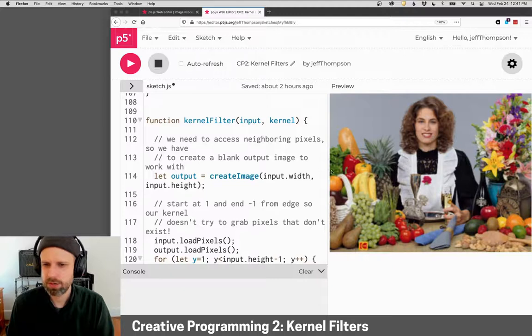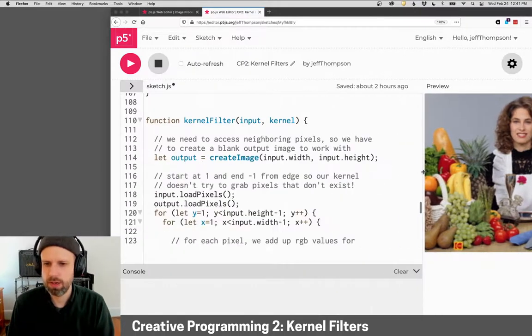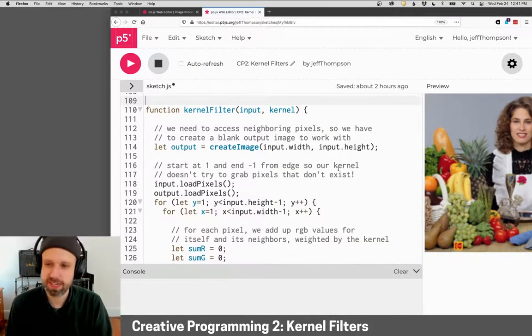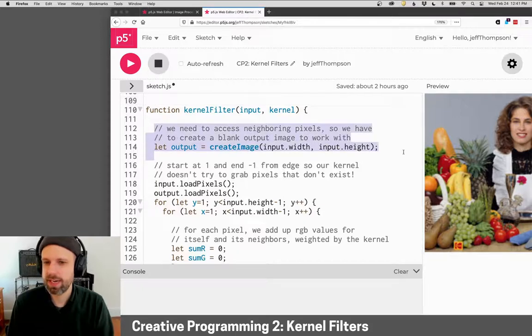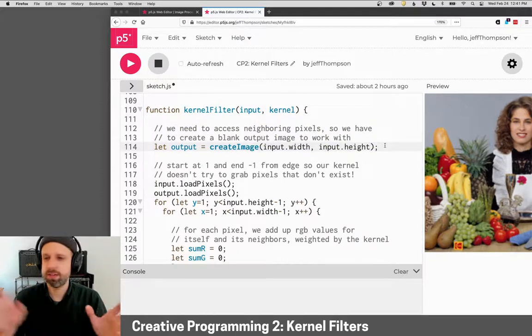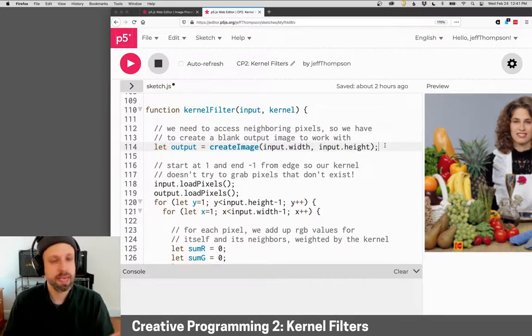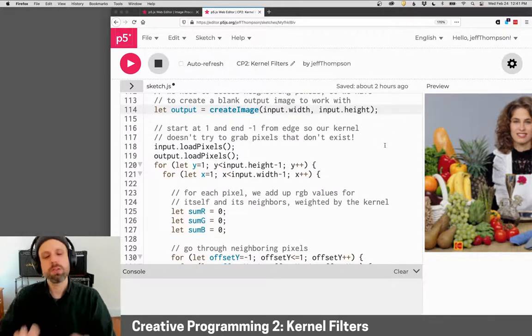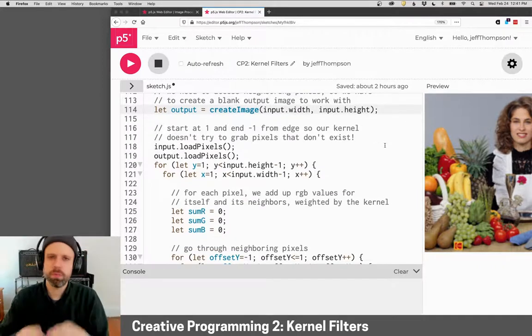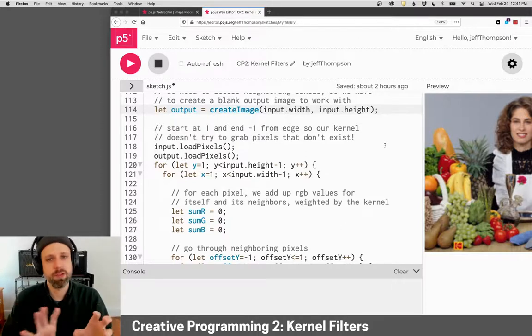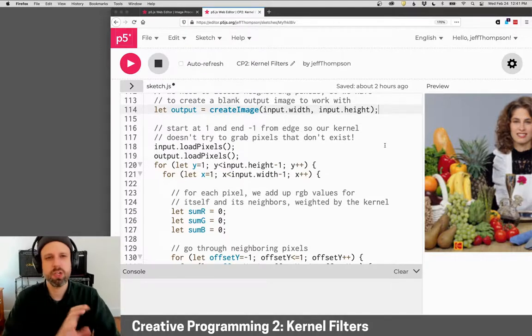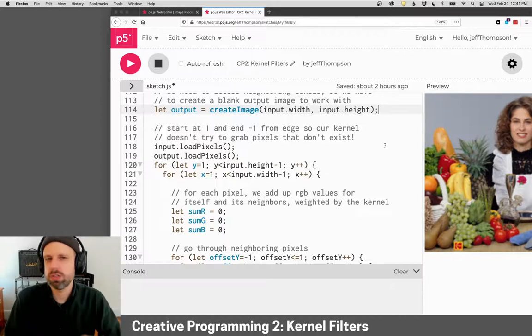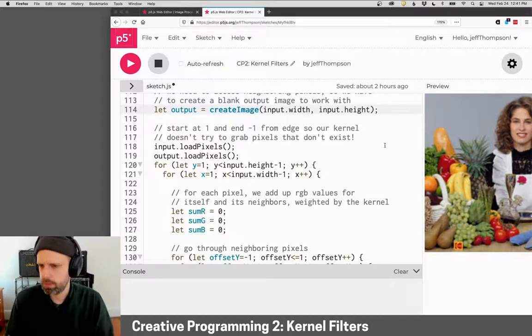So here's our code. This gets a little funky. The first thing I'm doing is creating an output image. This again, it's like some of the other examples - it's a blank image that we can work with. We need to be able to access all the neighboring pixels. We really need to have this blank image, otherwise we're going to be making changes and then accessing those changes, and our image won't look the way we want it to.